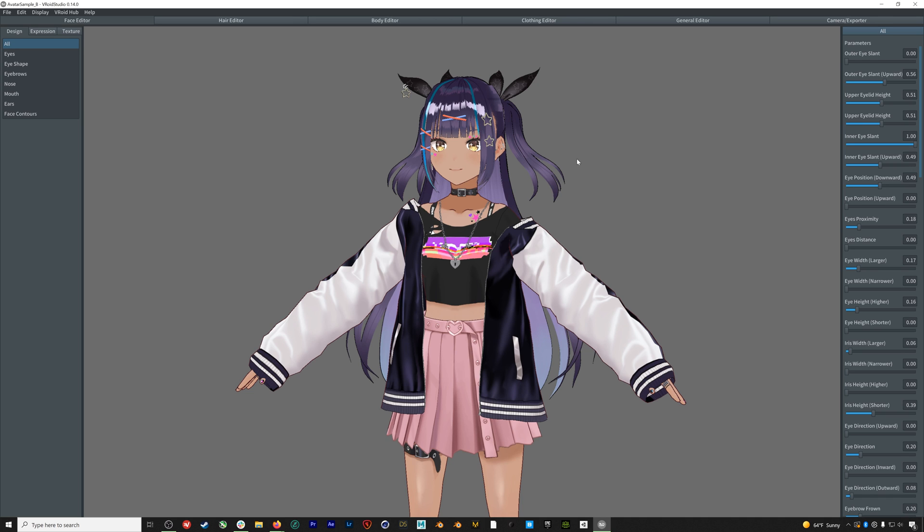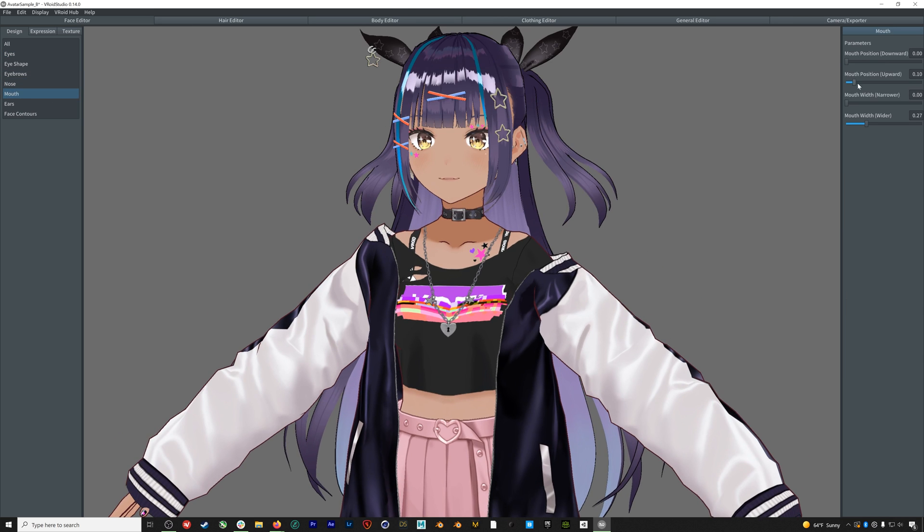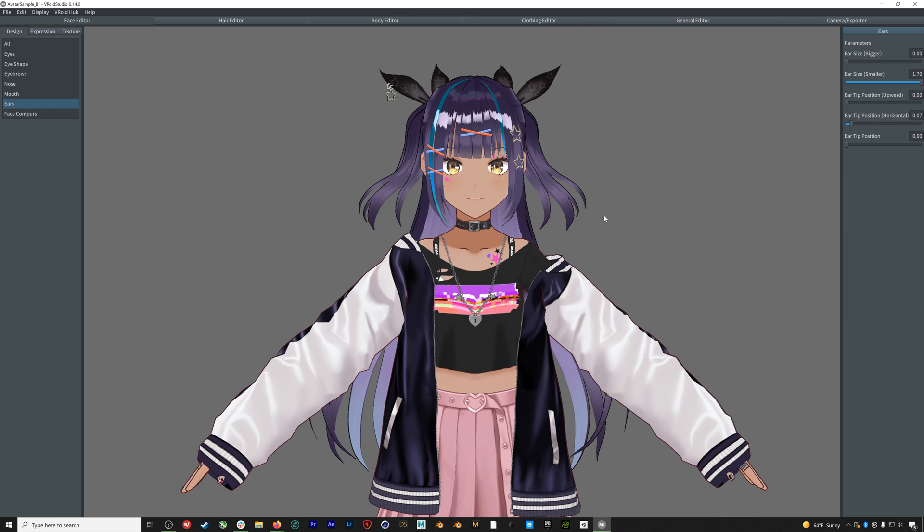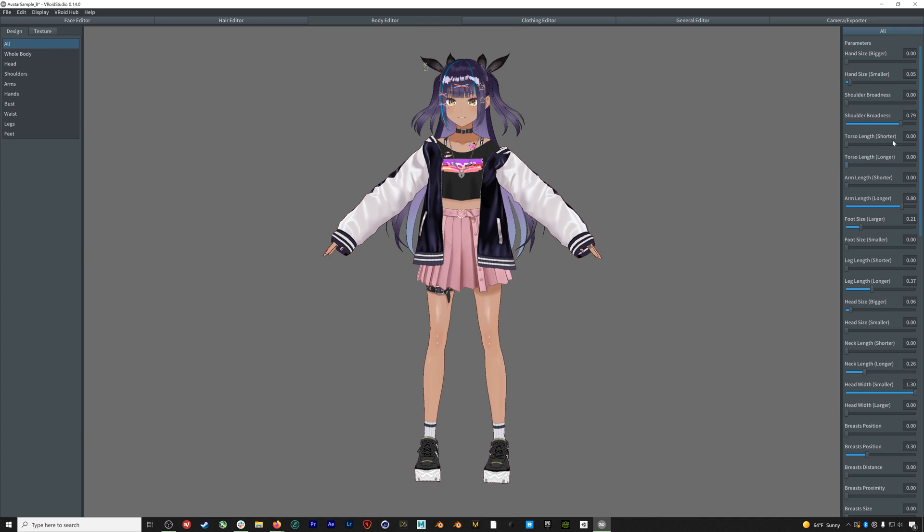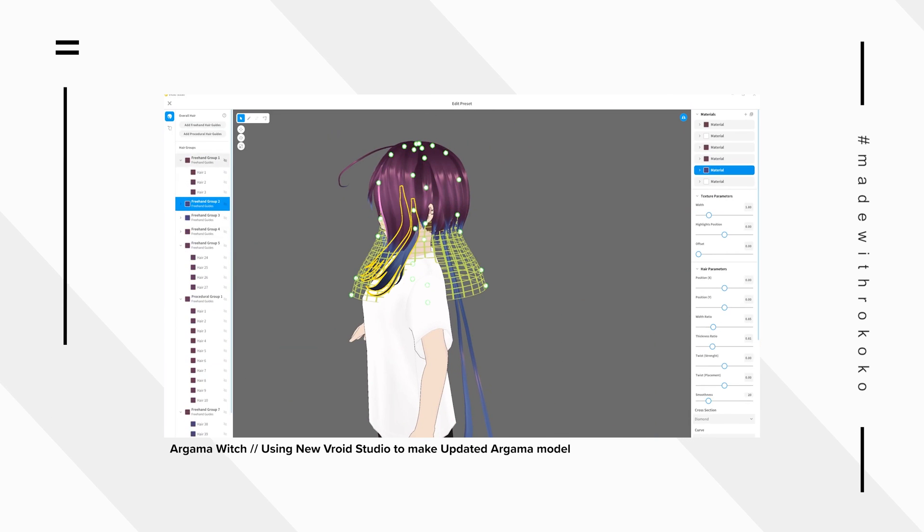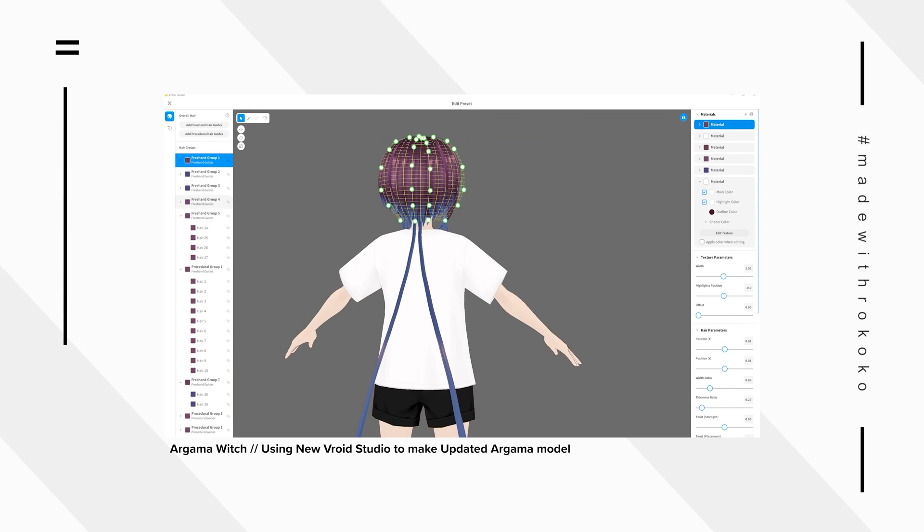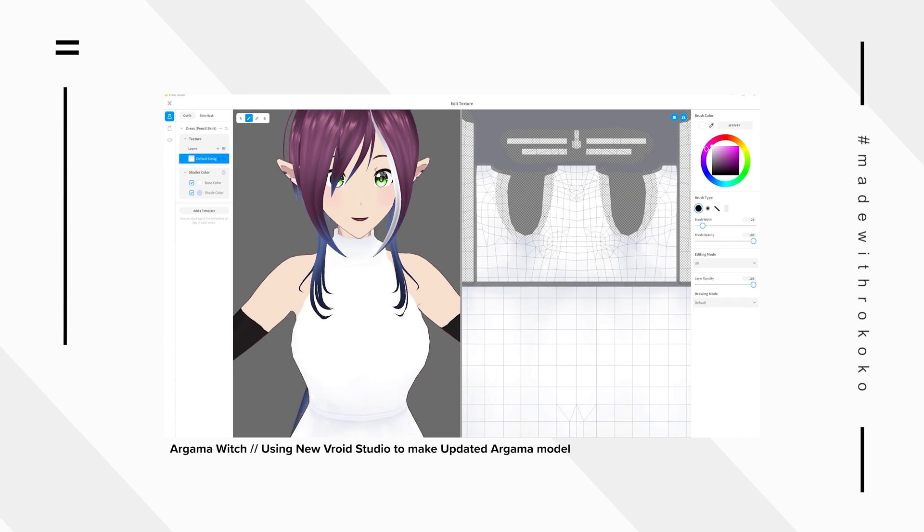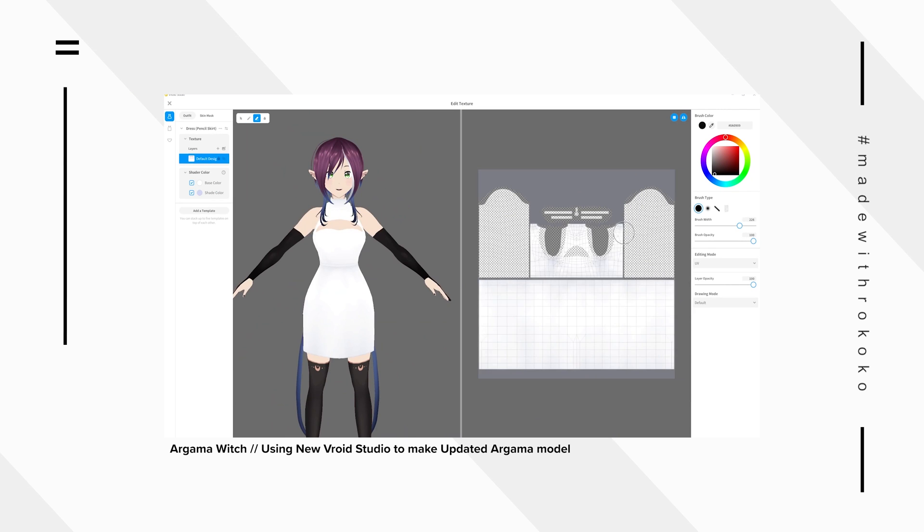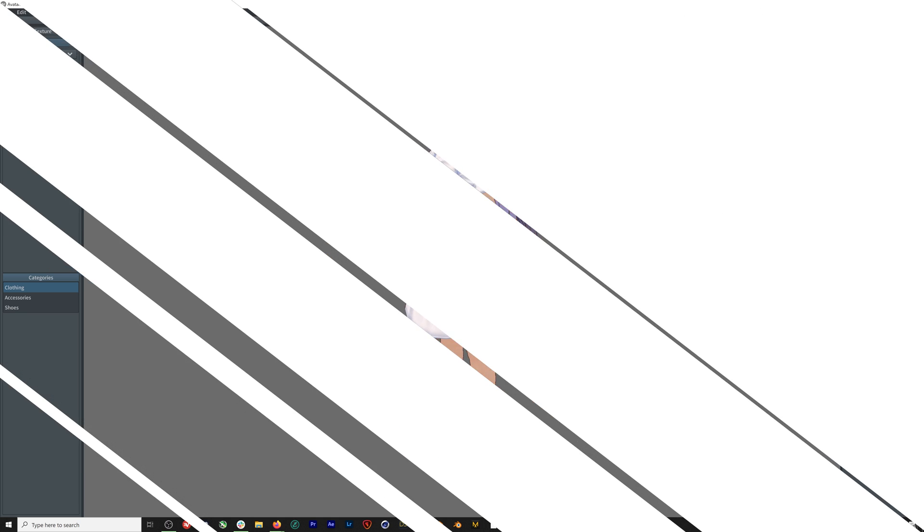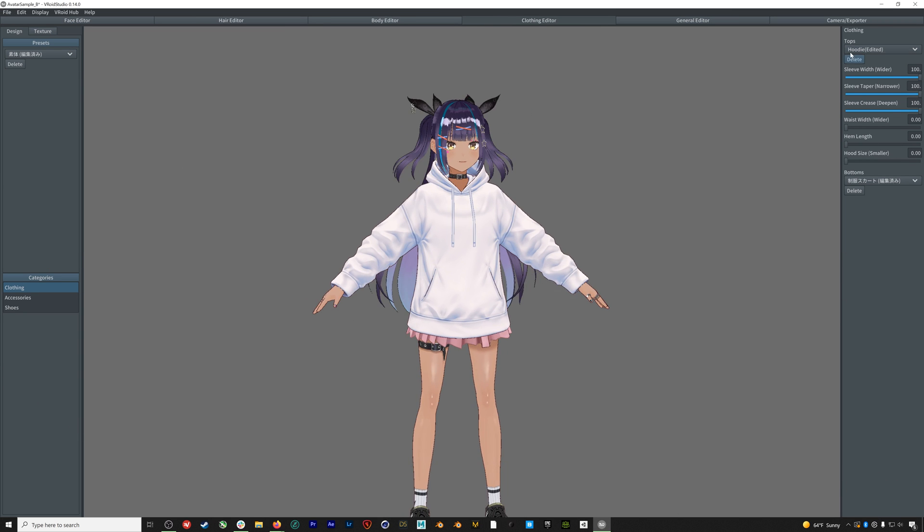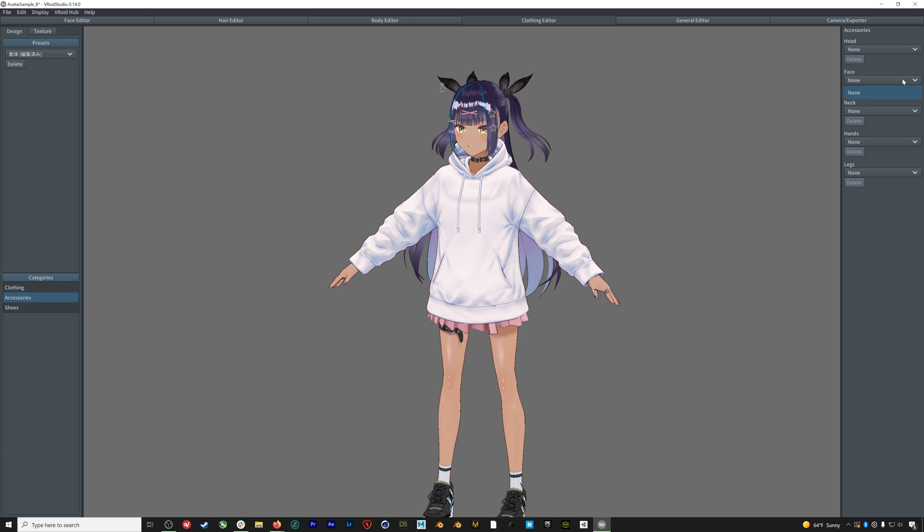When you download and open up VRoid Studio you are greeted with this screen of sample avatars. We're going to be using one of these sample characters as a base for our avatar, so let's select Avatar Sample B. Once we open up the character we can move around the scene by using the middle mouse button to drag and zoom and the right mouse button to orbit.